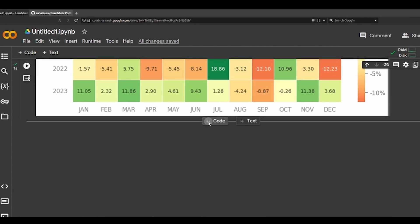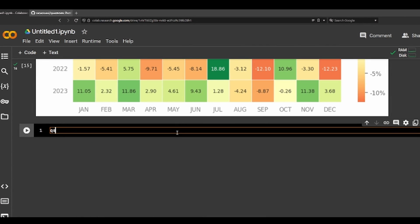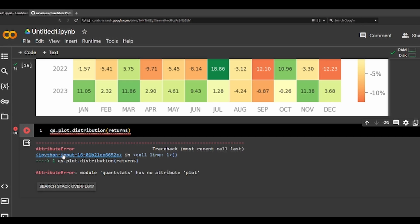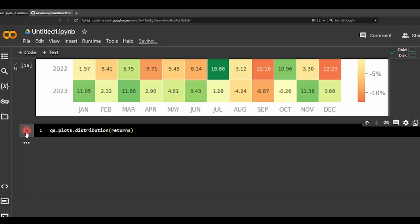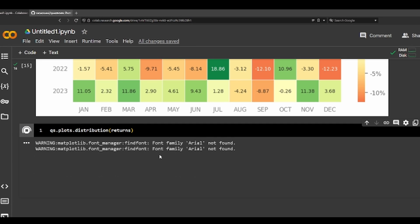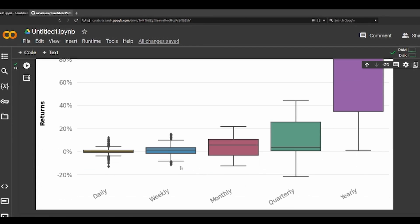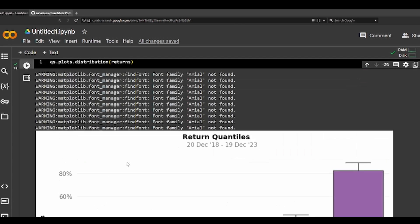Let's try distribution. So distribution of returns — here's the distribution of returns.